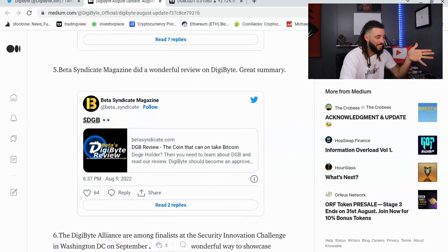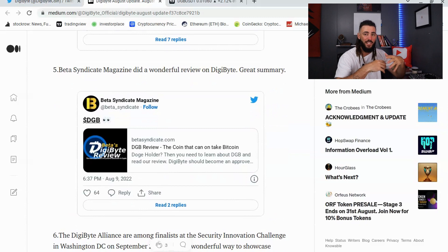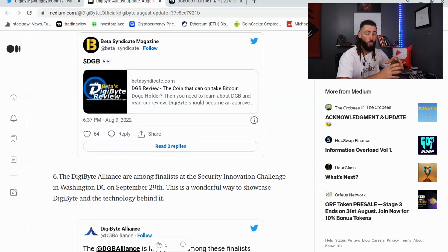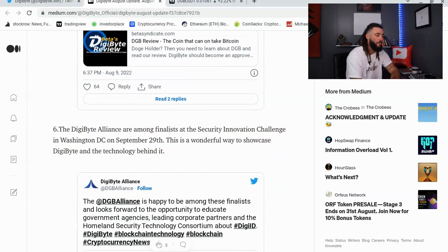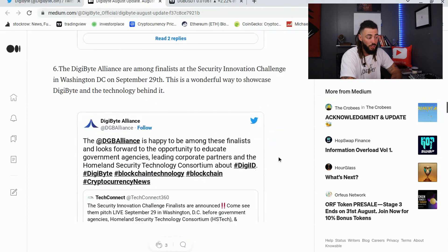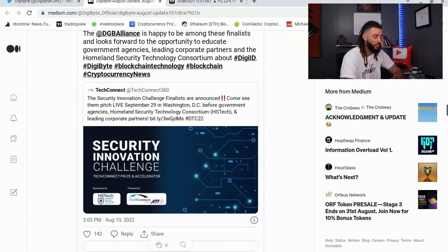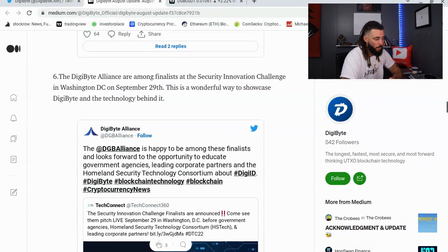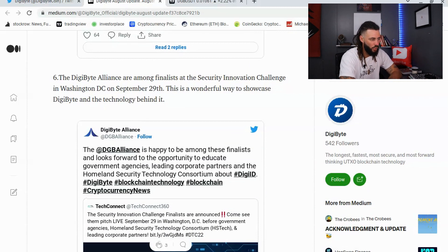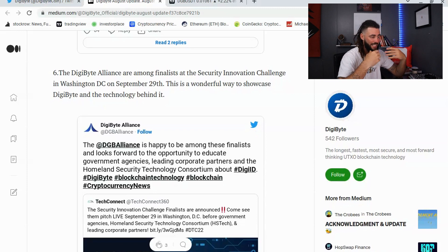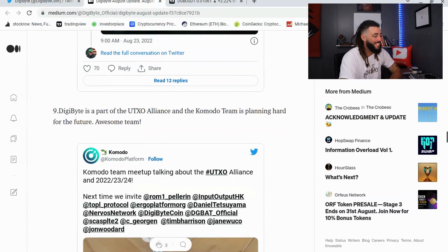Beta Syndicate Magazine did a review on DigiByte, which is great exposure. More notably, the DigiByte Alliance is among the finalists at the Security Innovation Challenge in Washington DC on September 29th, where they'll pitch live before government agencies including Homeland Security, the HS Tech consortium, and leading corporate partners — a fantastic way to showcase DigiByte's technology.